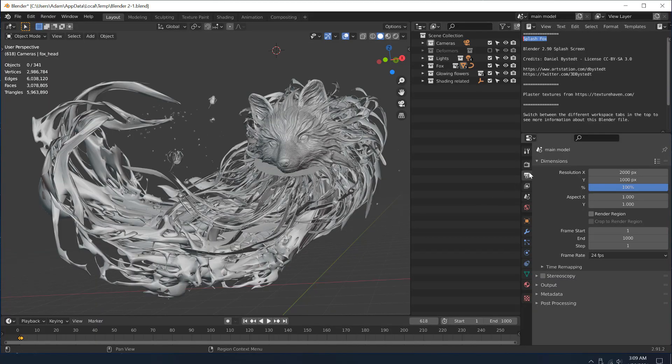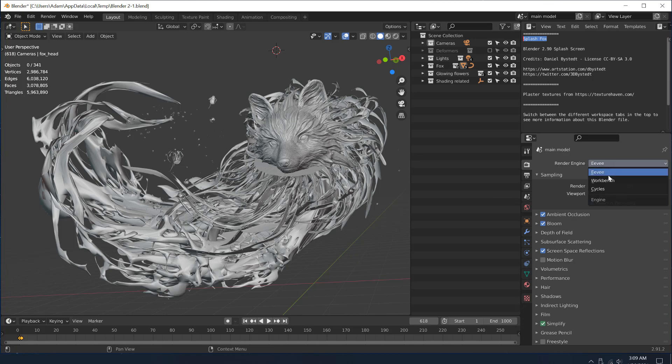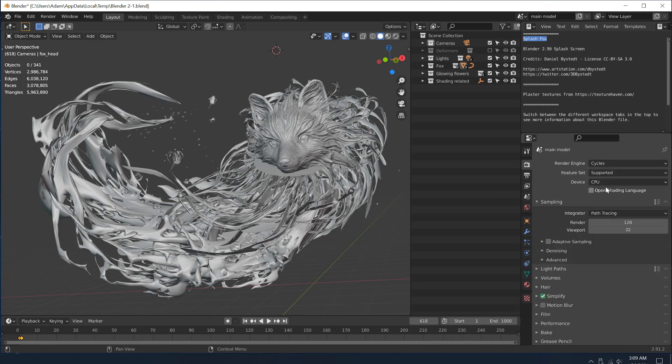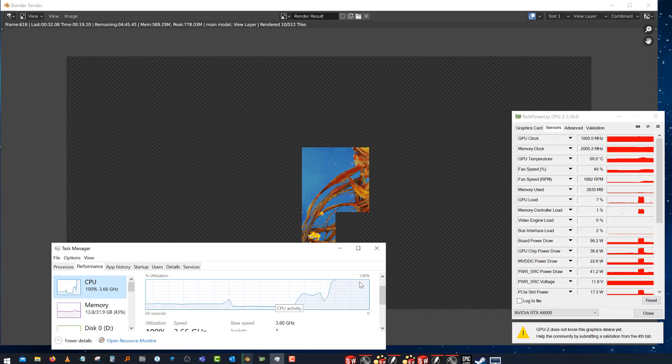First off, the demo files are going to be in the description down below. You can go to that link and download both of these two examples. I'm first going to start by changing the render engine here to the CPU render engine.